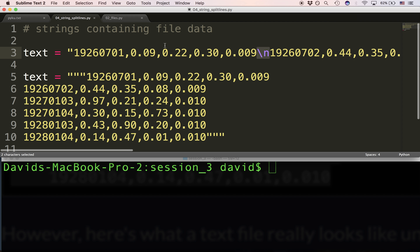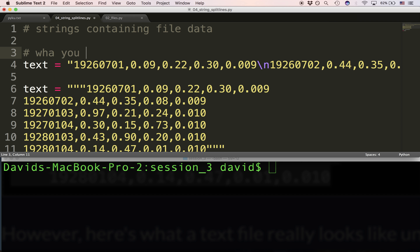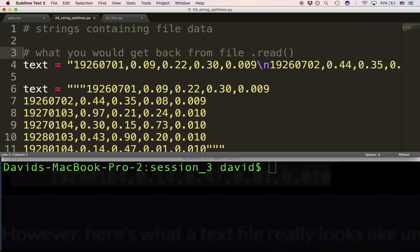This is basically what you get back from read. The read method gives you the entire file as a single string. Keep that in mind, because that's one of the values we're going to want to work with when we read the file and do various things with it. A single string can be extremely helpful if you just want to use a string method to manipulate it or find out information about it. We can also think about splitting the string and doing various things.